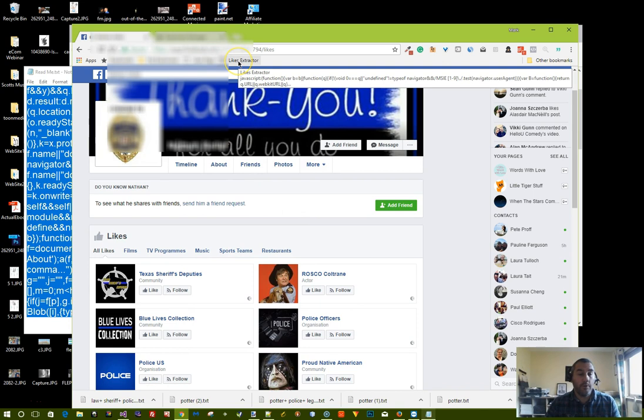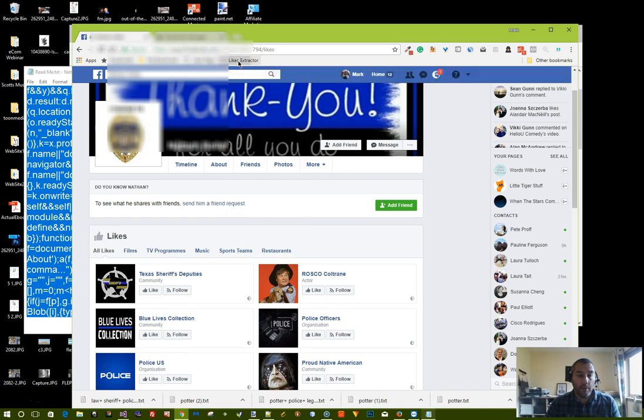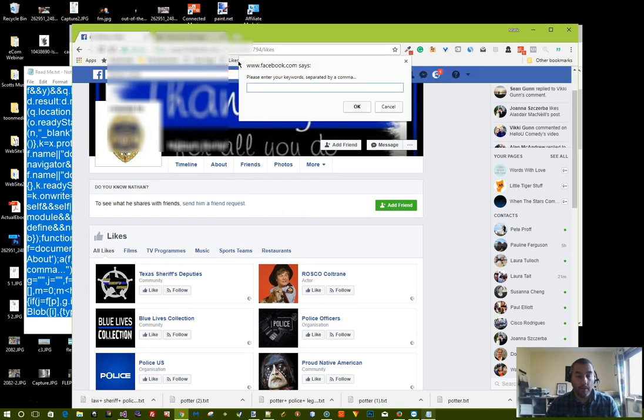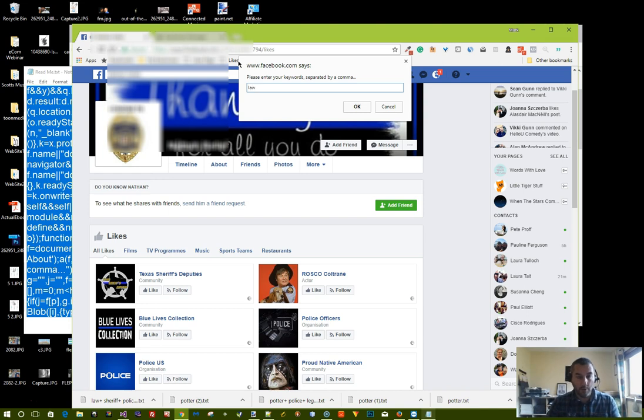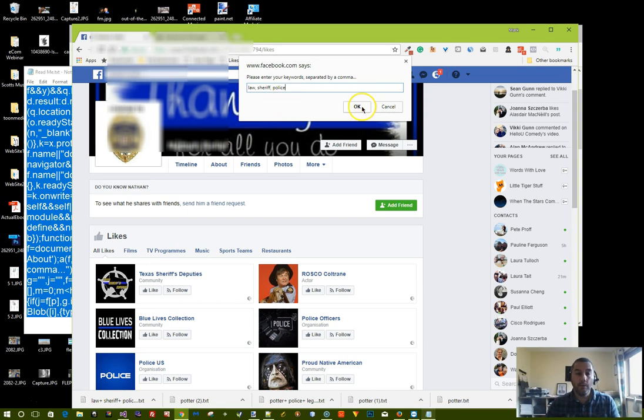Next we want to do is just click on the likes extractor button and enter the keywords that we're interested in. So we want to search this person's likes for keywords related to the law enforcement niche. So in this case we're going to type in law, sheriff, police and so on. Then click OK.